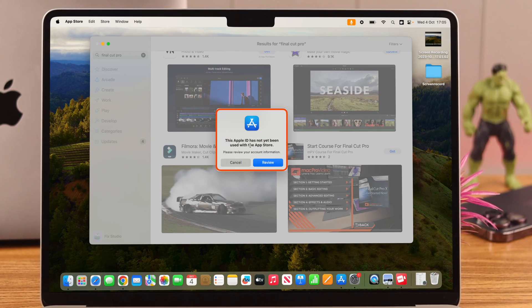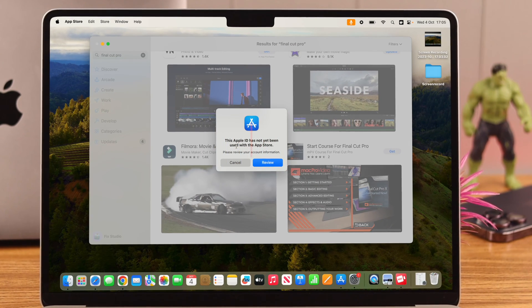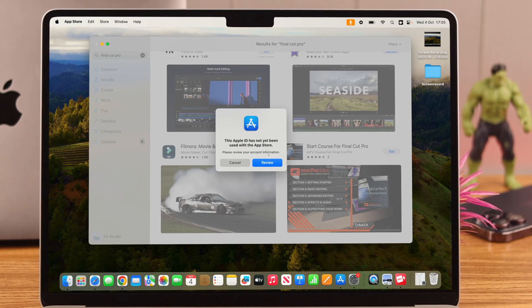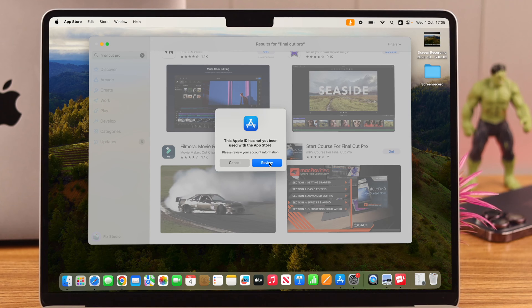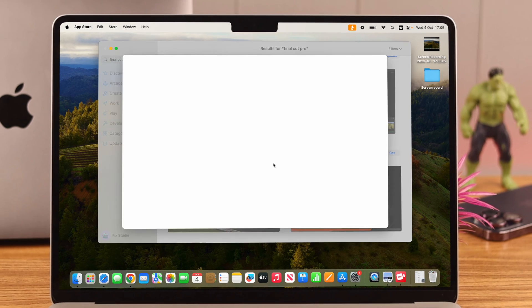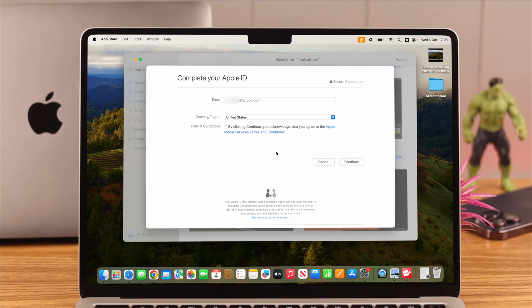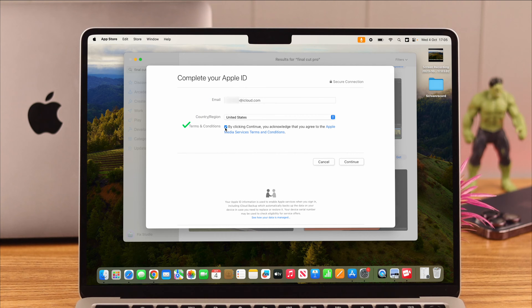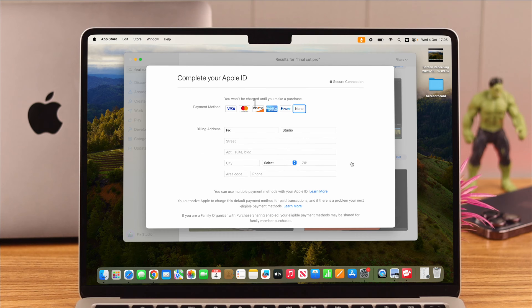Now when you see this pop-up, don't worry, just click on Review. In this page, confirm your email address, your region, and here just click on and agree to terms and conditions, continue again.